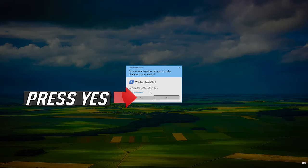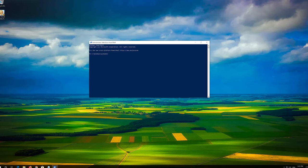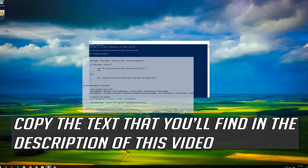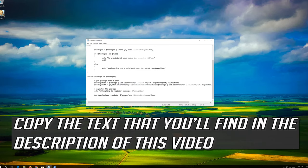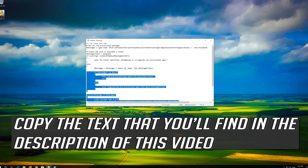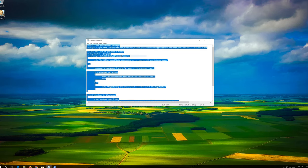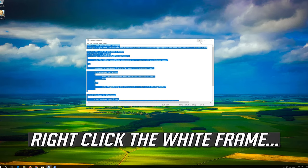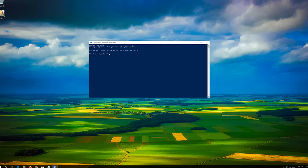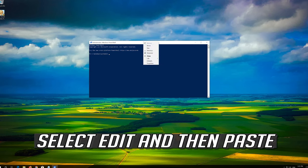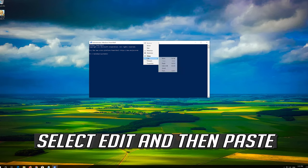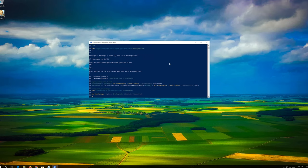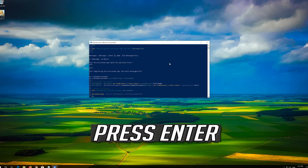Press Yes. Copy the text that you'll find in the description of this video. Right click the white frame. Select Edit and then Paste. Press Enter.